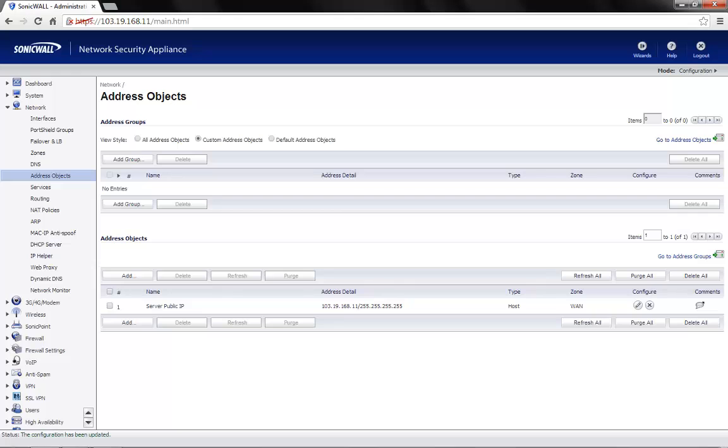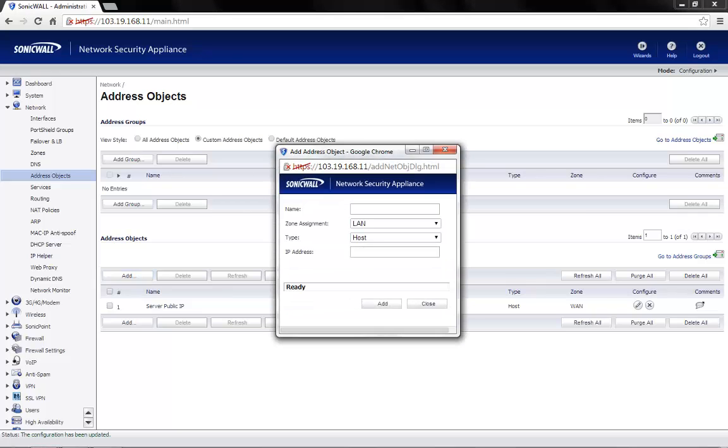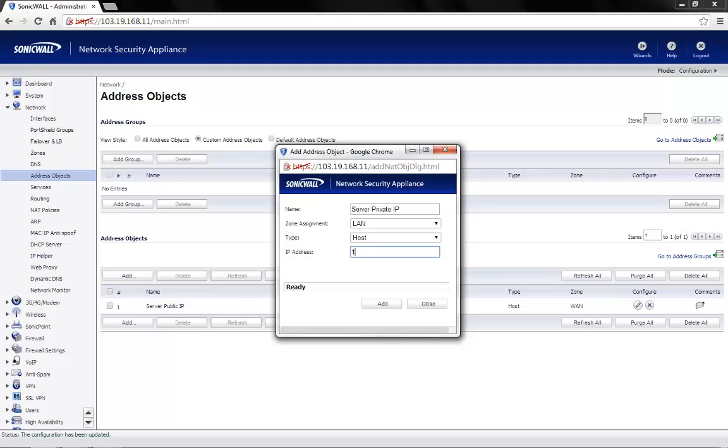Next, we need to create the address object with the private IP address of the server. Click on add for new address object. Name the server as per your requirement. In this case, we will name it as server private IP. Select LAN as the zone assignment. Type would be host. IP address should be the private IP address of the server. That's 192.168.168.68. Click on add.